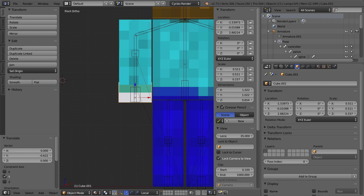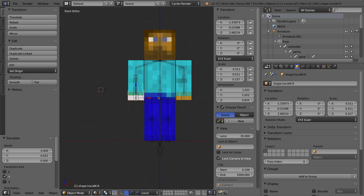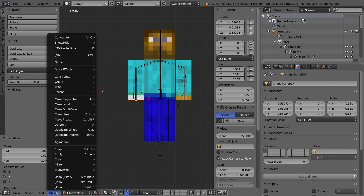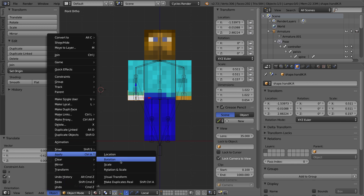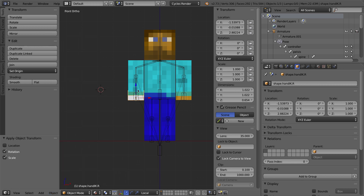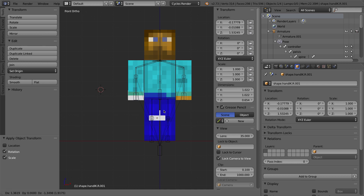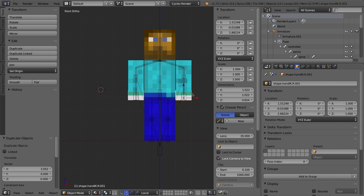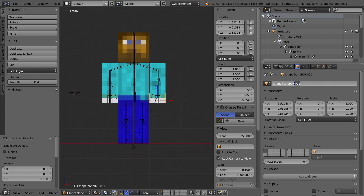Now we have a custom bone shape. I'll name this object — it's currently 'cube.001' — I'll call it 'shape.handik.r' since we're working on the right side. Before duplicating, I'll apply the scale of the object: Object menu, Apply, Rotation and Scale. Then I'll duplicate it with Shift-D, press X to constrain movement, and move it to the other side. I'll rename it from '.r' to '.l' and press Enter.